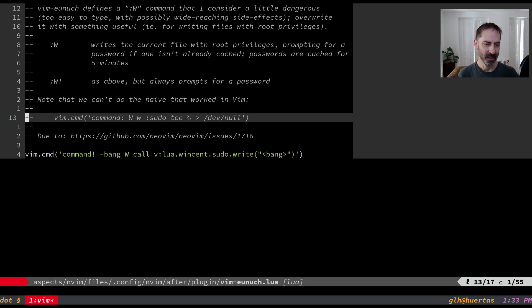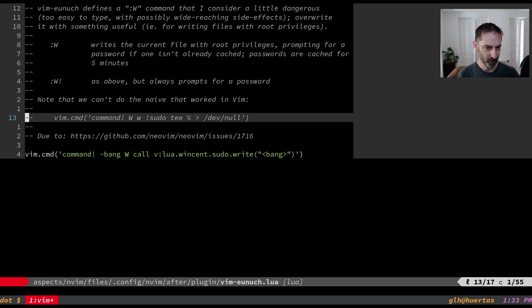Now this is something that was quite easy to do from inside Vim and it's not so easy to do from inside NeoVim. First of all I think I'm going to show you the Vim trick and then we'll look at how to do it in NeoVim.